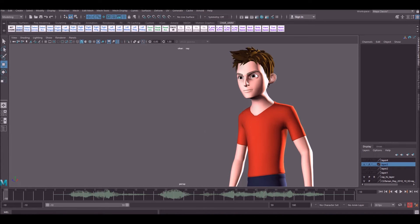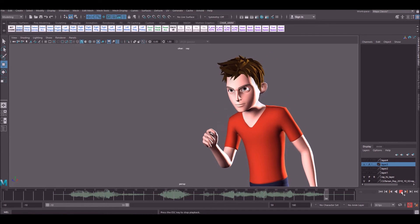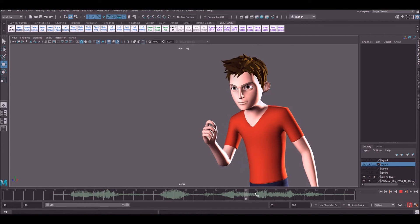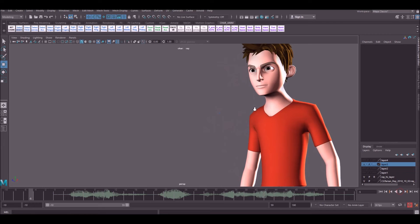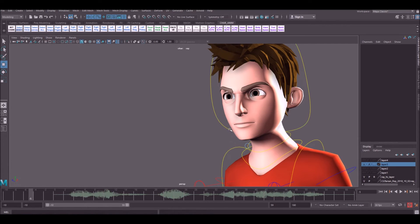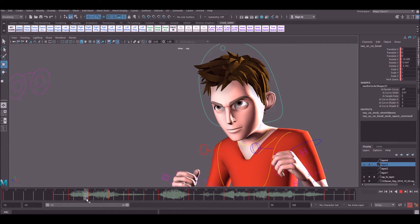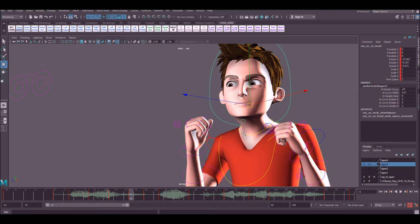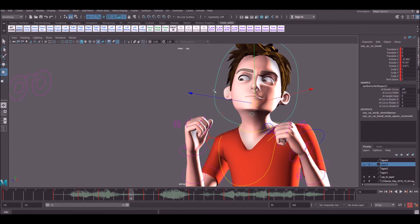I've done a bit of work off camera on this. I decided I wasn't too happy with the poses at the end — they were a bit weak. I decided on this pose instead because I think it's a slightly stronger pose than what I had before. Before, both arms were in a very similar position. I kind of like this — I think this is working better now. I'm going to do a bit of work just on the head, make sure I've got the main beats of the dialogue in there. I'm not too keen on this neck position — it looks a little bit broken — so I'm just going to straighten it out a bit.